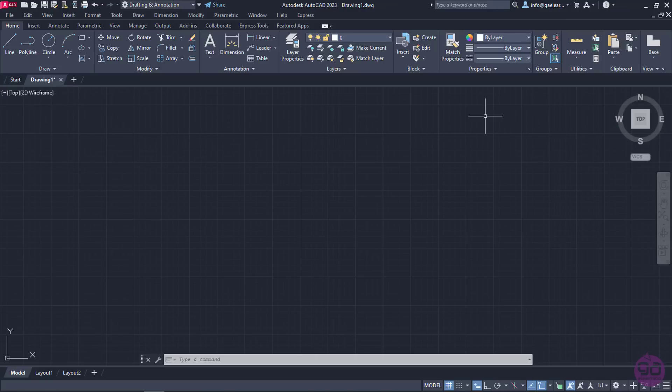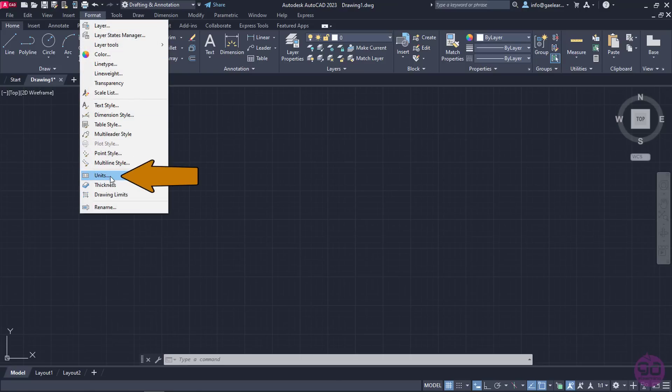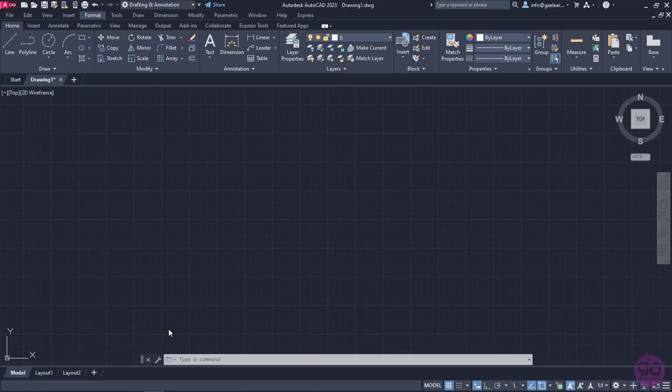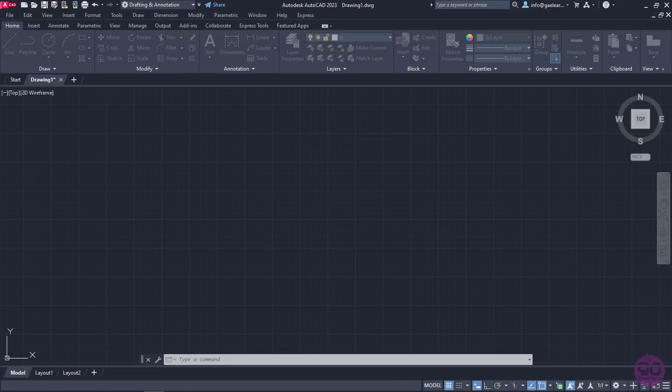Some details such as the precision of the units of measure can be found in the drawing units dialog, which I can open from the format menu by selecting the option units. In case you are not sure where to find the option units, you can always type the word units in the command line and then press enter.